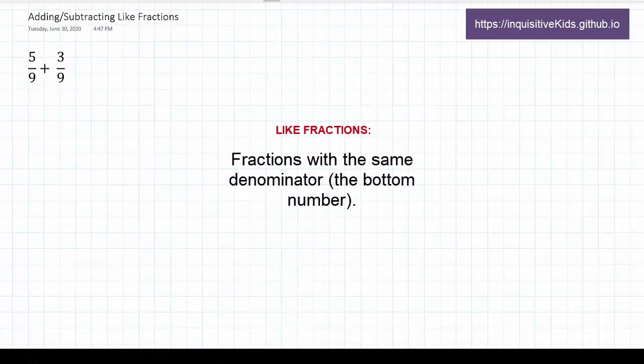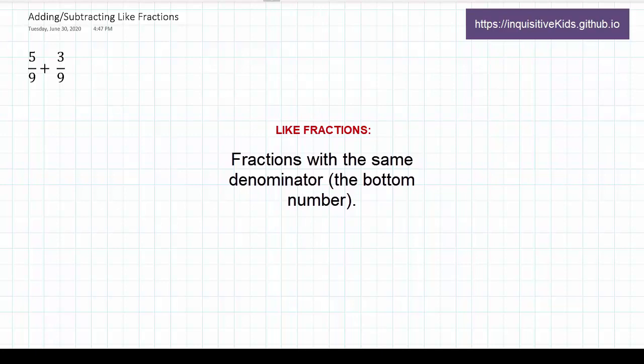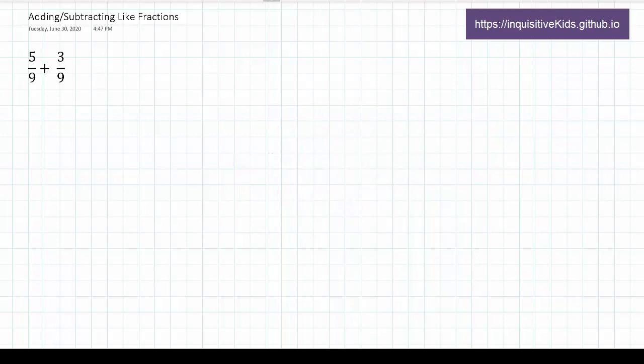Let's first go over what like fractions are. Like fractions are two or more fractions that have the same denominator, or bottom number. Just like the example shown here, 5 over 9 plus 3 over 9.